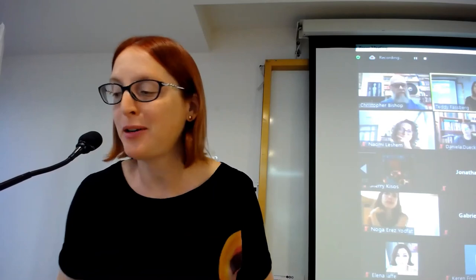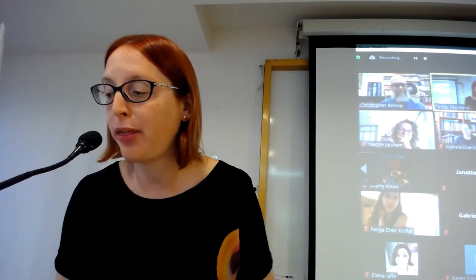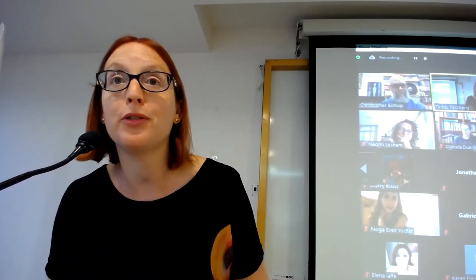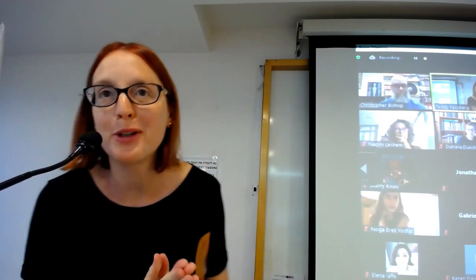Thank you very much for these comments, and thank you again, Chris, for your wonderful survey. Another round of applause.